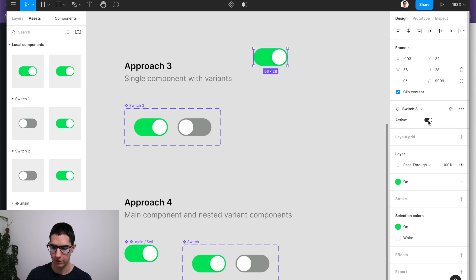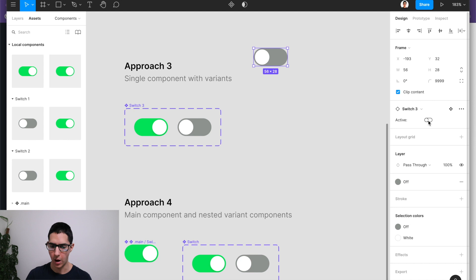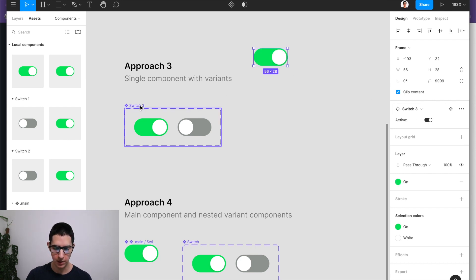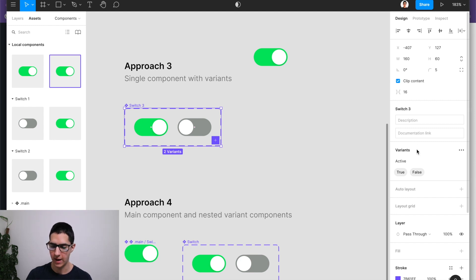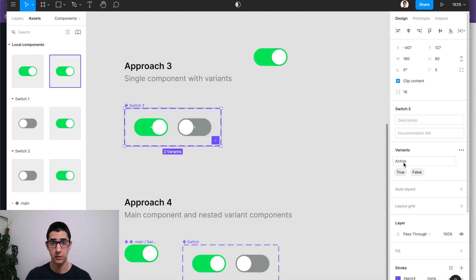So if I want to switch between active and inactive, all I have to do is toggle between the on and off state of this active property. And I configured that property as part of my variants here. And here is where you can see that I have an active property with true and false variants.